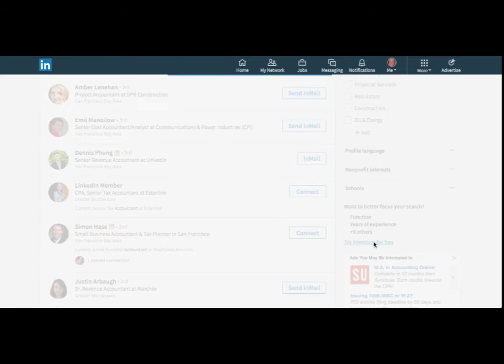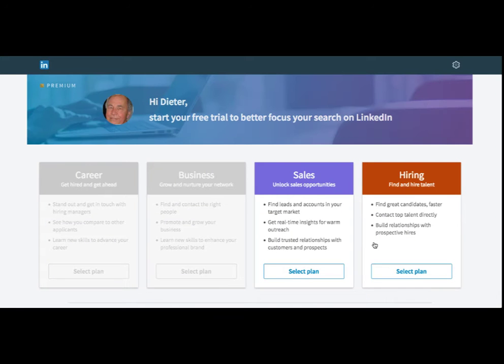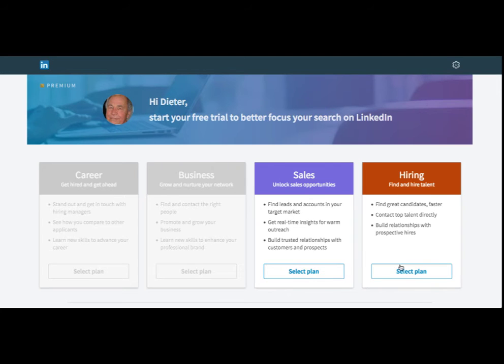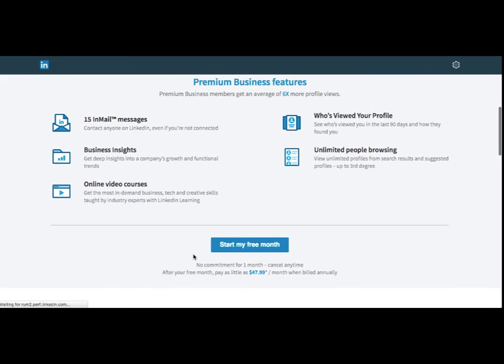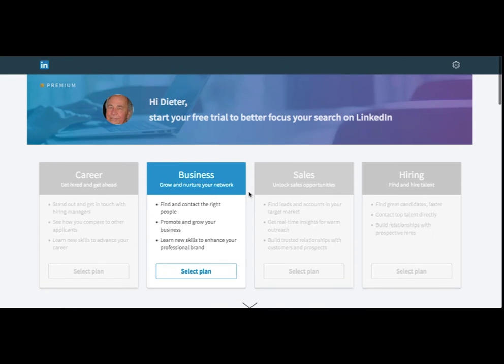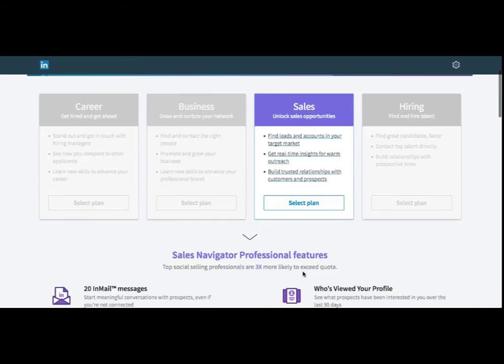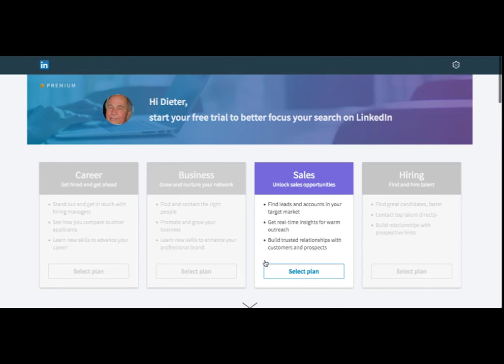Let's see what they offer for the upgrade for this. Okay, so we can do Sales. Interesting that Dieter can't select these plans. Here's the premium business. Okay, so here's a free month. So it's as little as $47.99 a month when you're billed annually. So that's the basic business account. It looks like they're pushing you here at $64.99 for Sales Navigator.